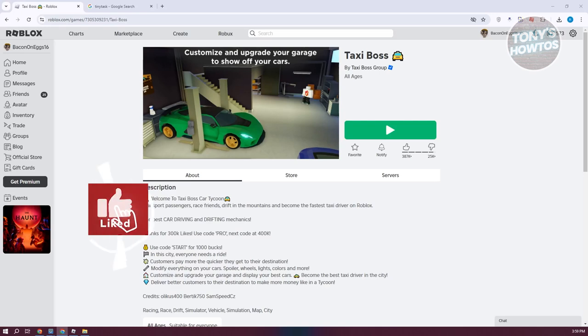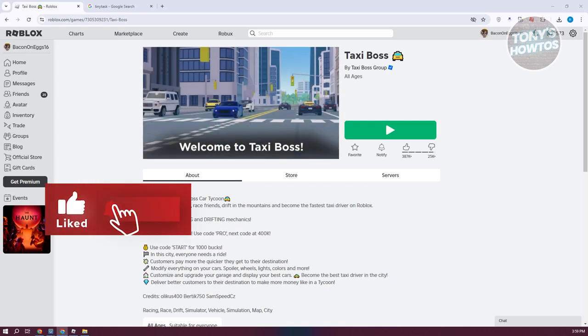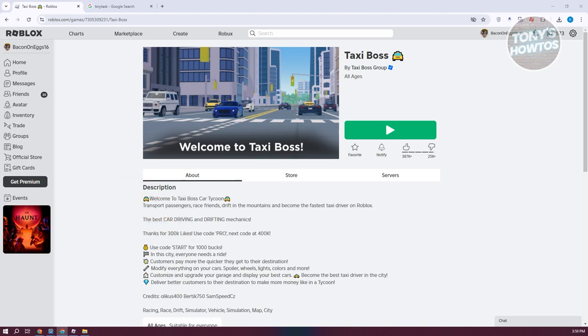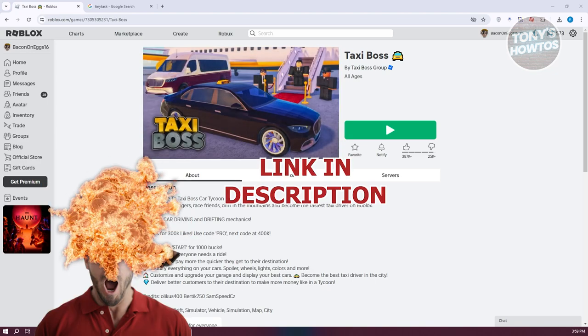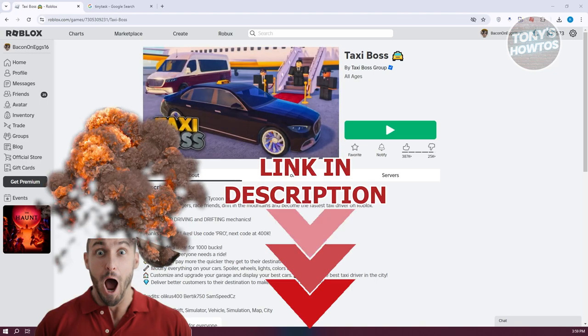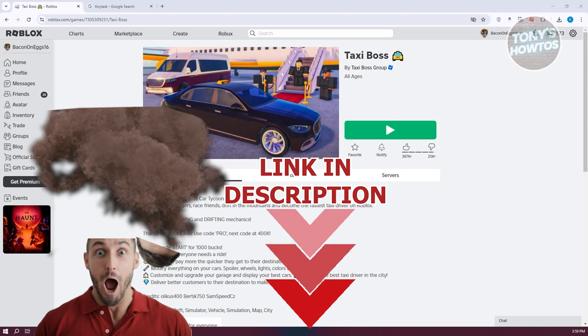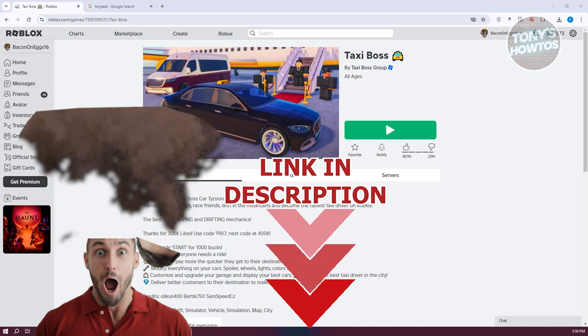Hey guys, welcome back to Tony's Outdoors. In this video, I'll be showing you how to download and use Tiny Tasks in Roblox. But before we start, hurry up and check out the software just under this video. So let's get started.